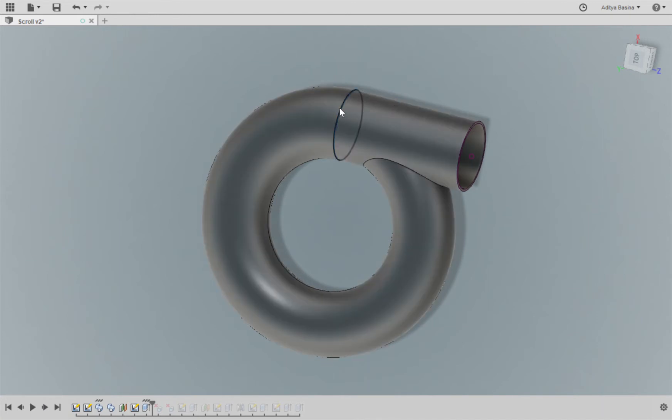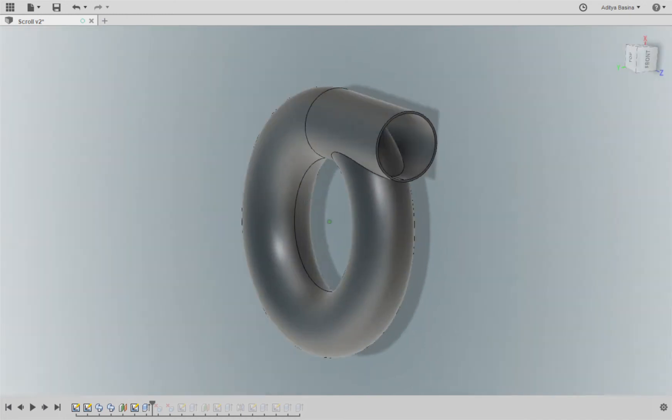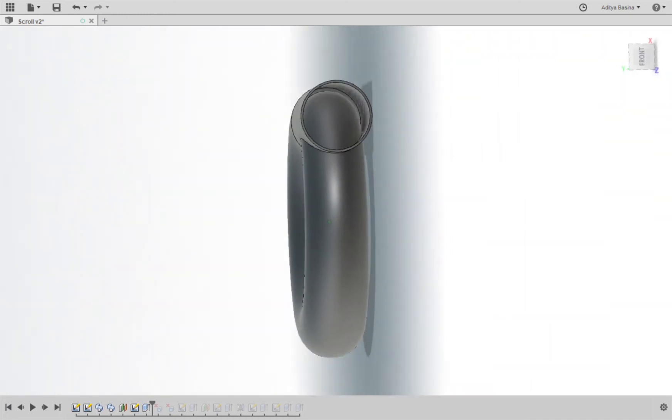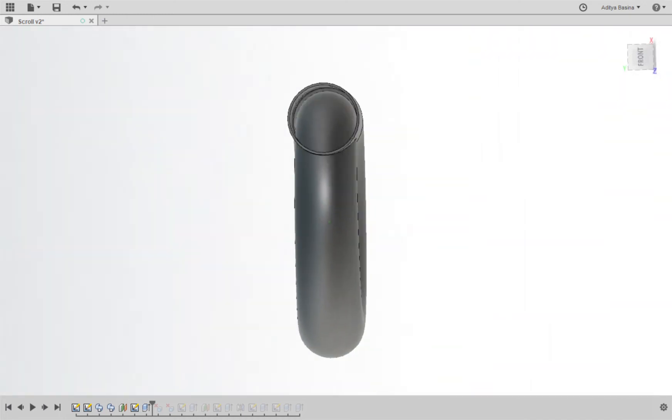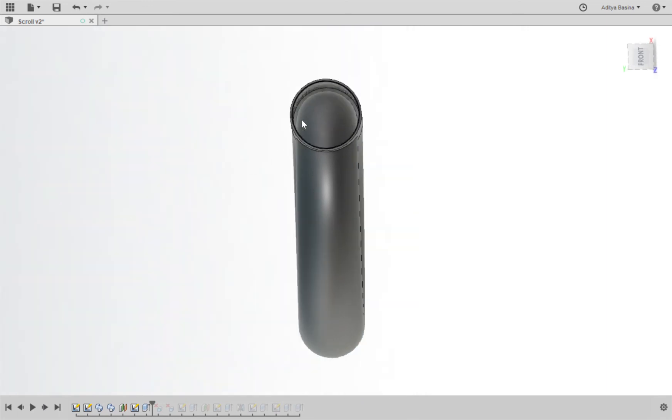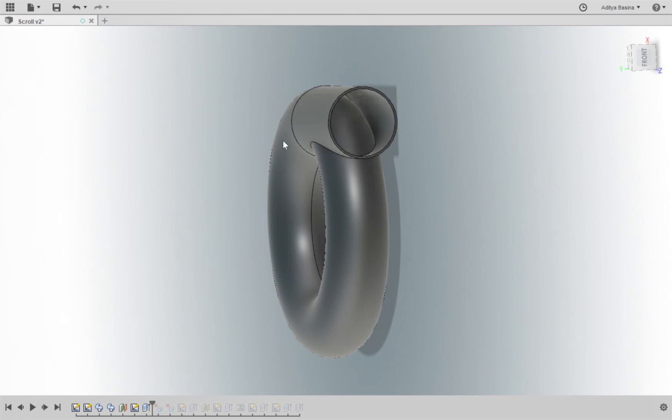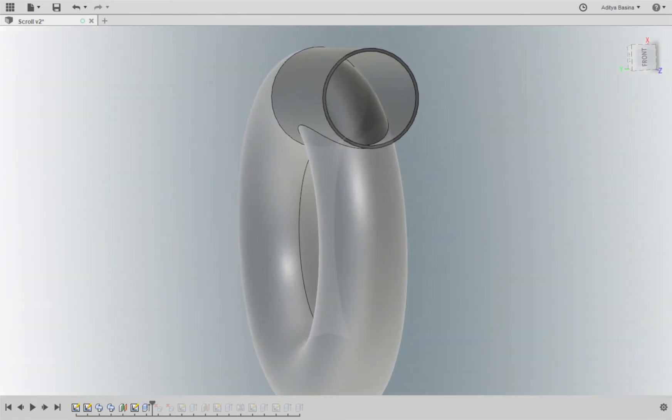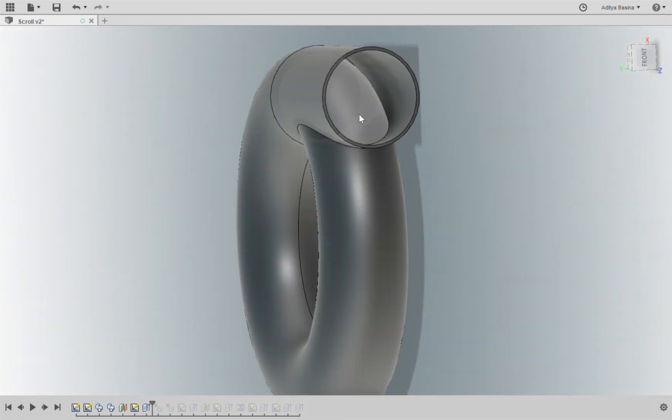So once I'm done with that, the next thing I'm going to do is, you see I've joined these two features. I've joined the extruded feature to the original sweep feature that I had done. So what I need to do now is remove this part of the pipe which is common here.